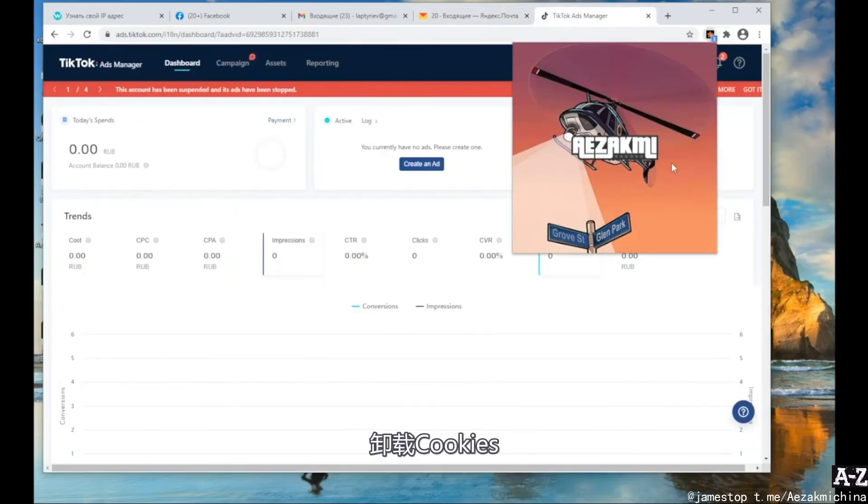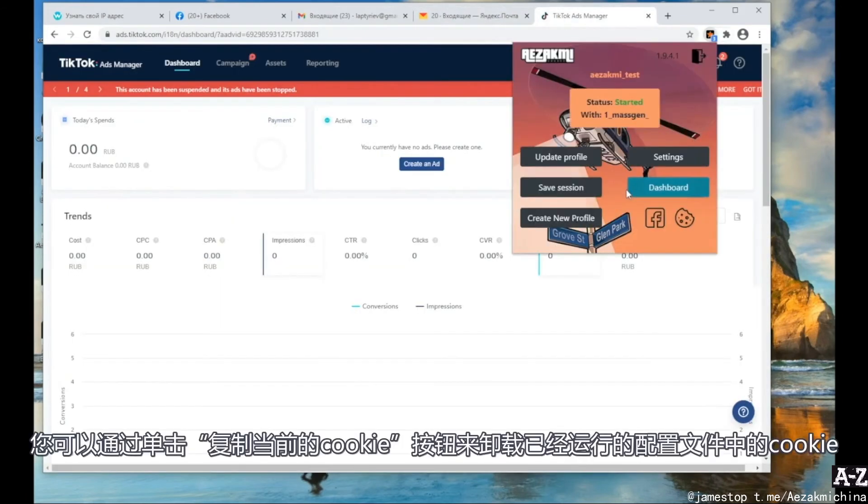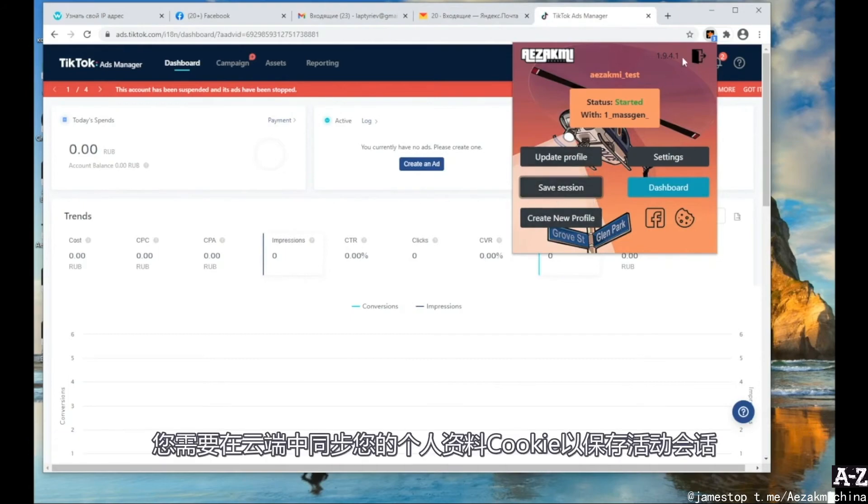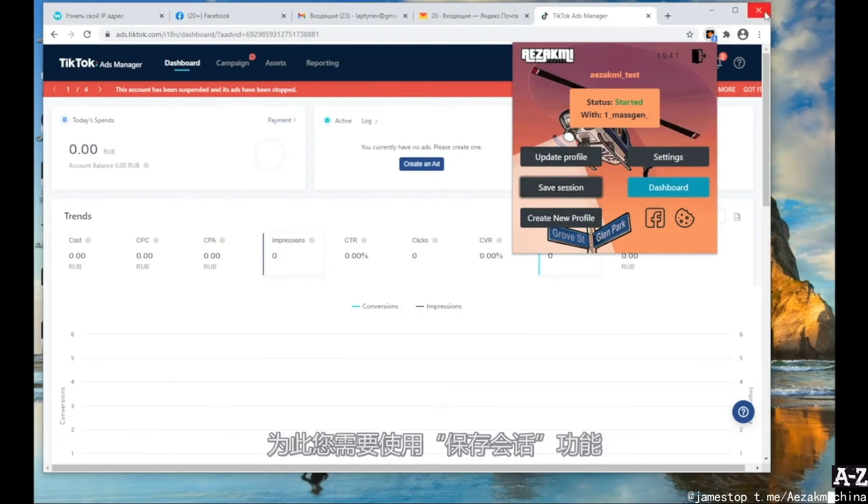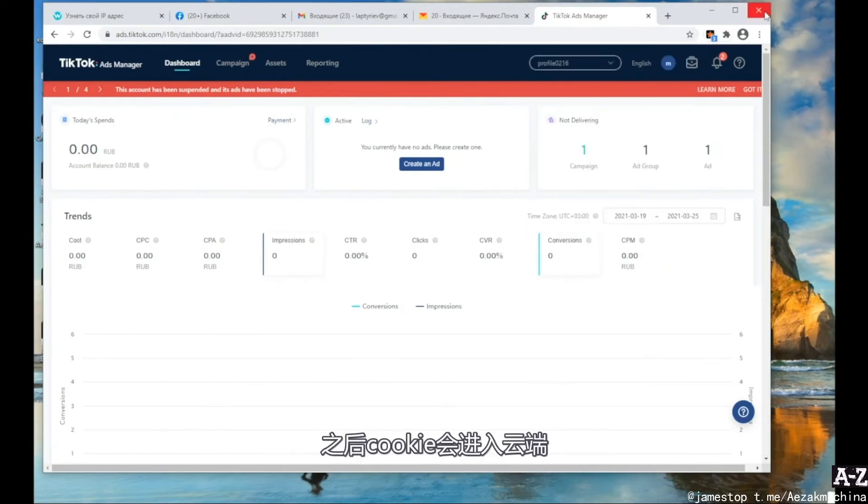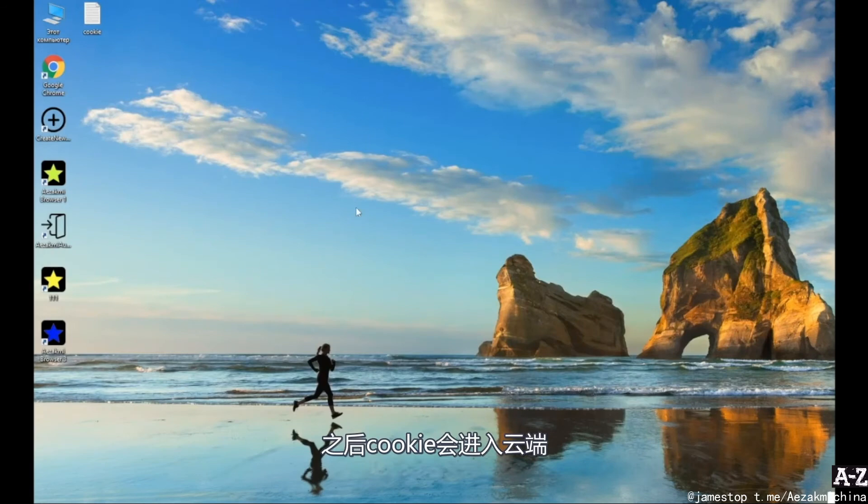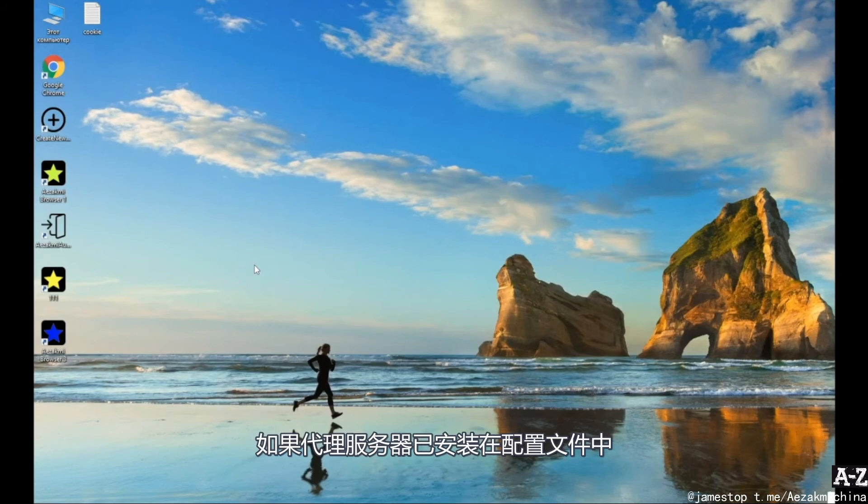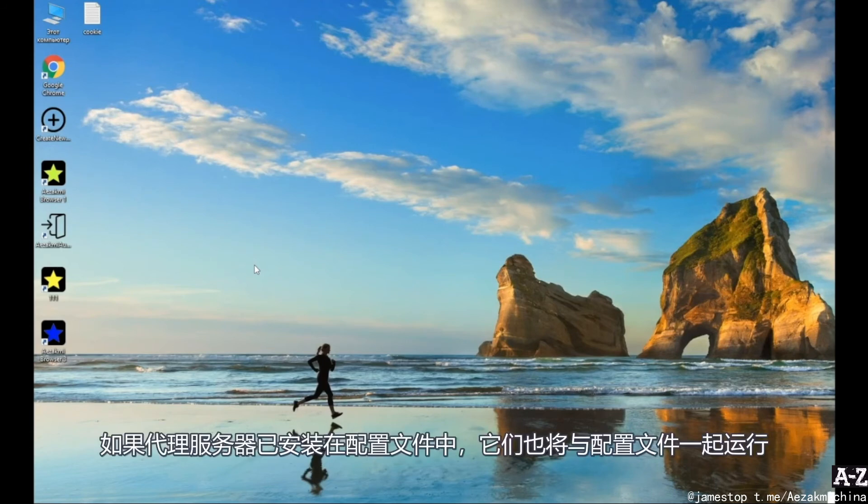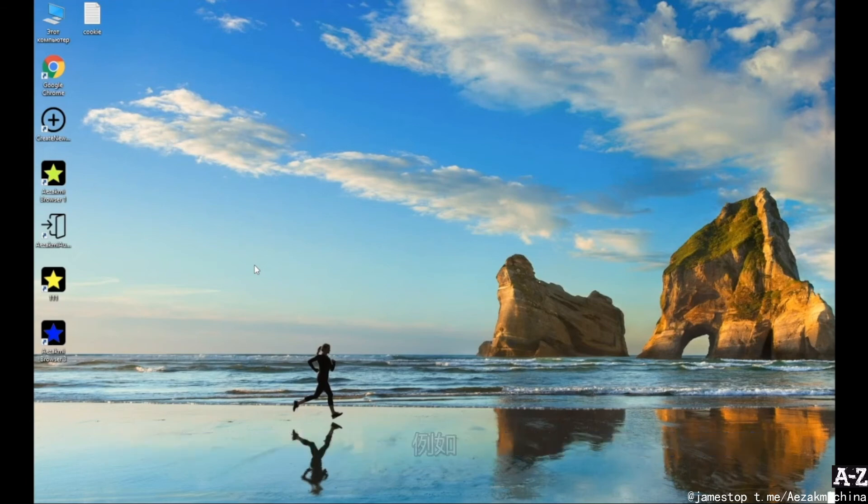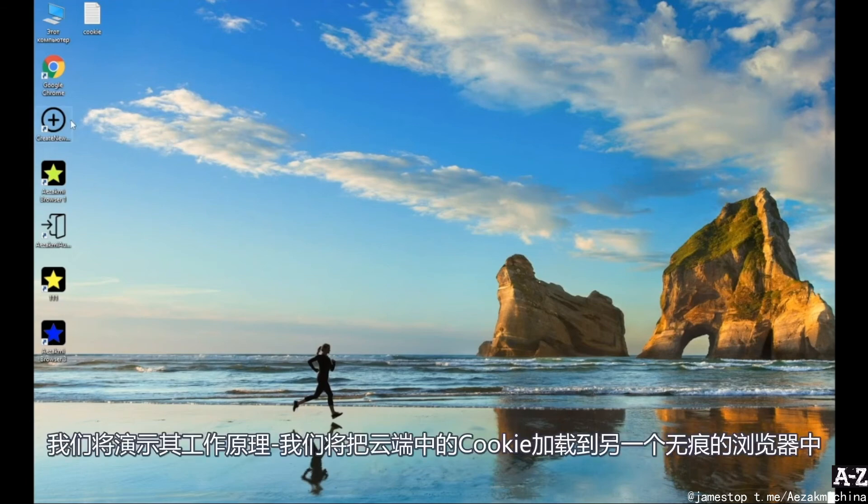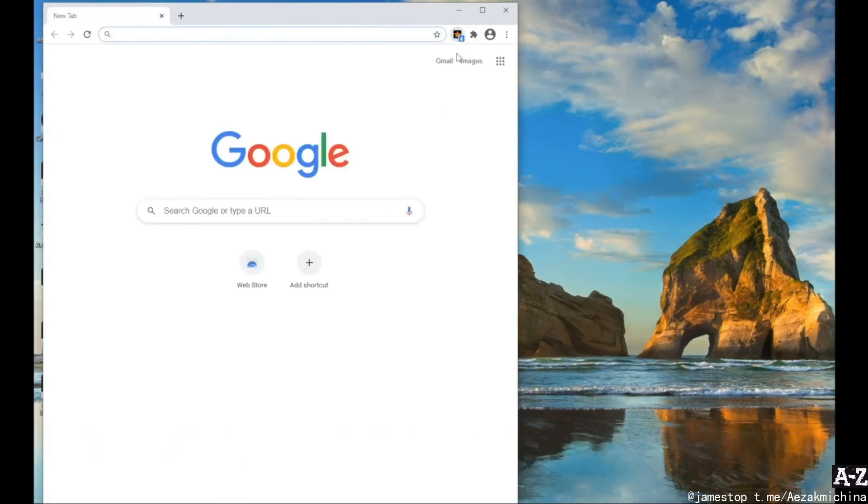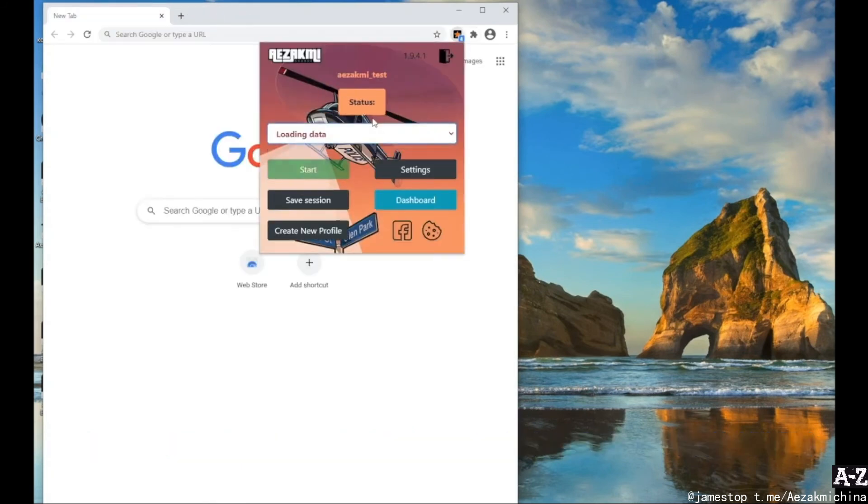Save an active session, synchronize your profile cookies in the cloud. Use save session for it. After it, the cookies go to the cloud. Now you can run the profile from your account on another PC. And all cookies and sessions will be restored. If proxies have been installed in the profile, they will also work with the profile. For example, we will demonstrate how it works by loading cookies from the cloud on another clean browser.